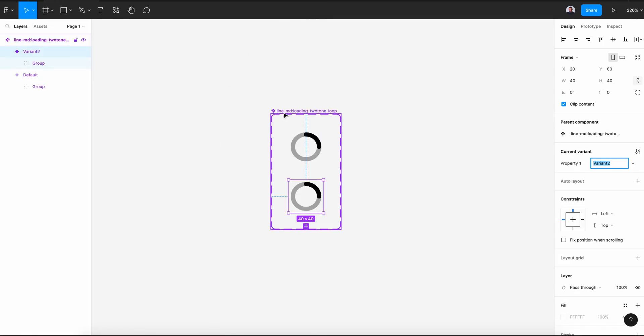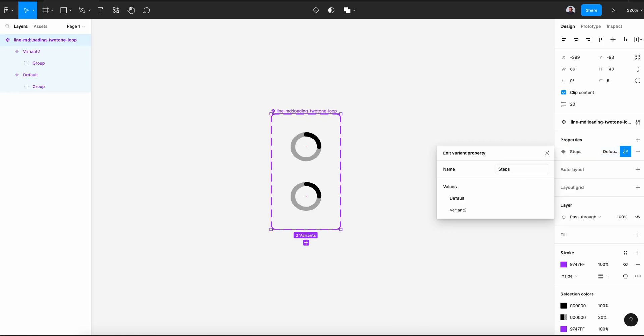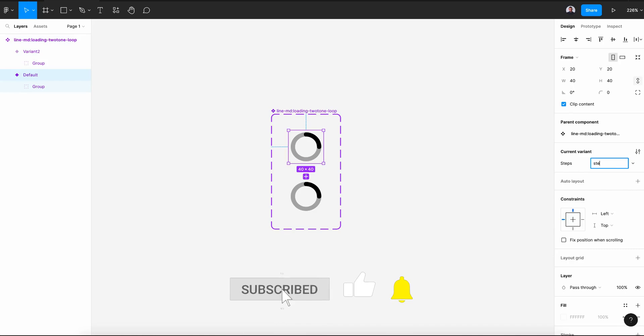Next select this component frame and in the Property section, Property setting, rename Property to Steps. This will be Step 1, the next one will be Step 2.